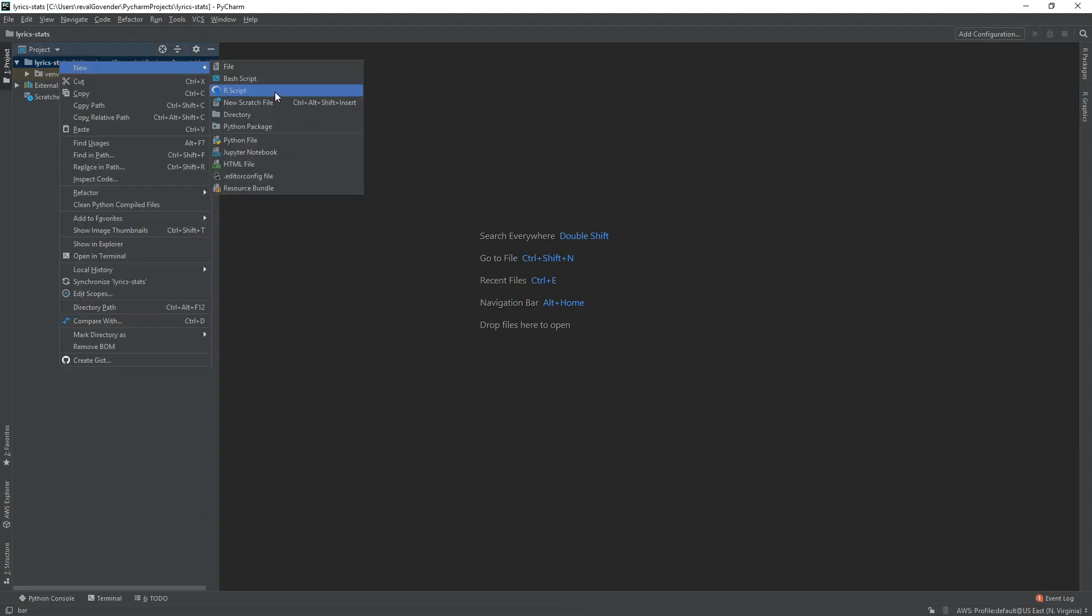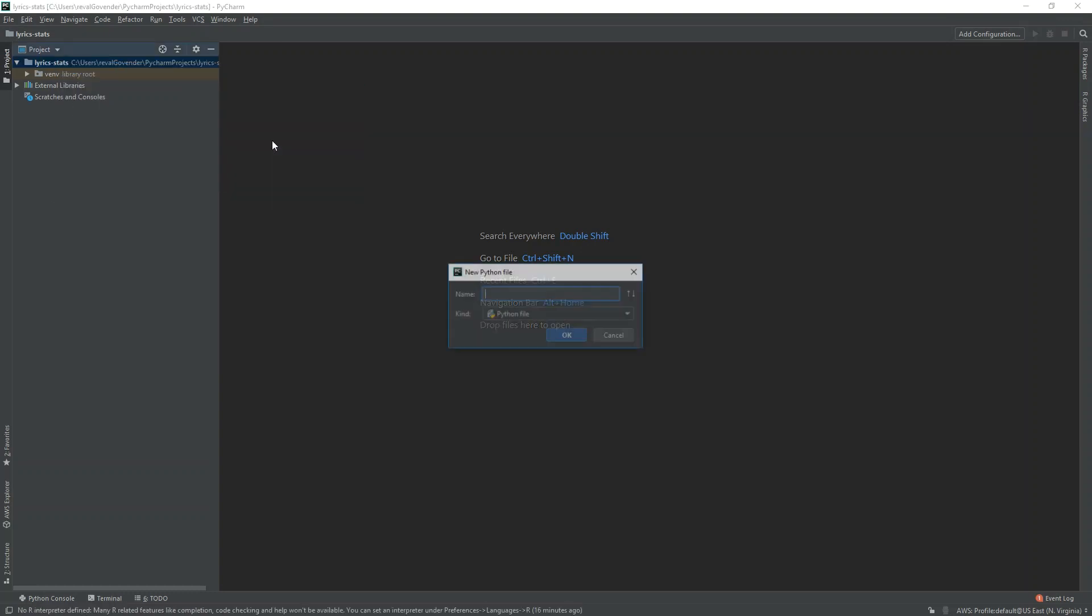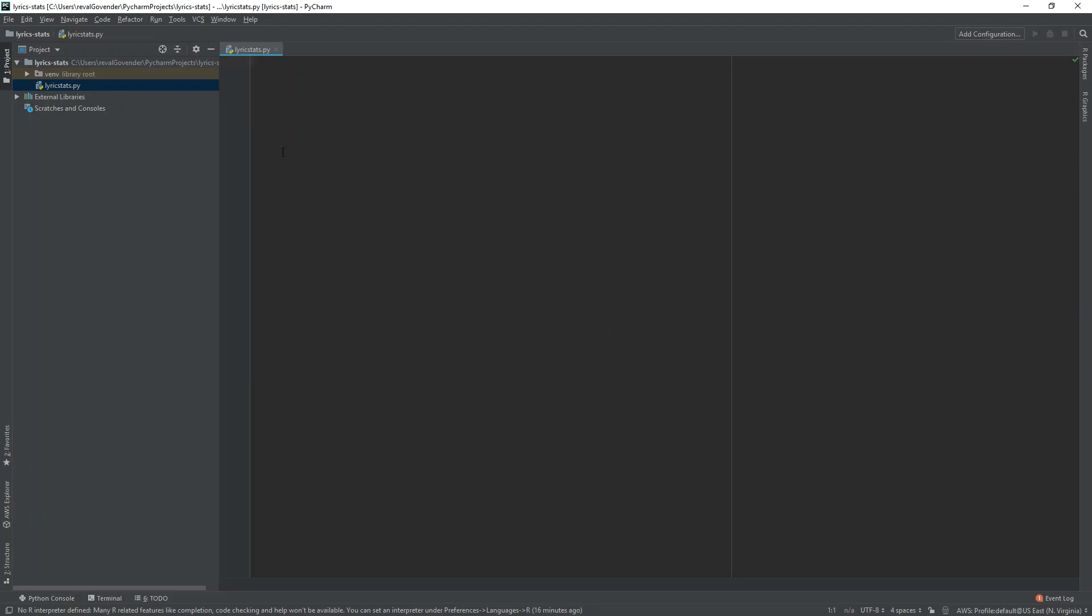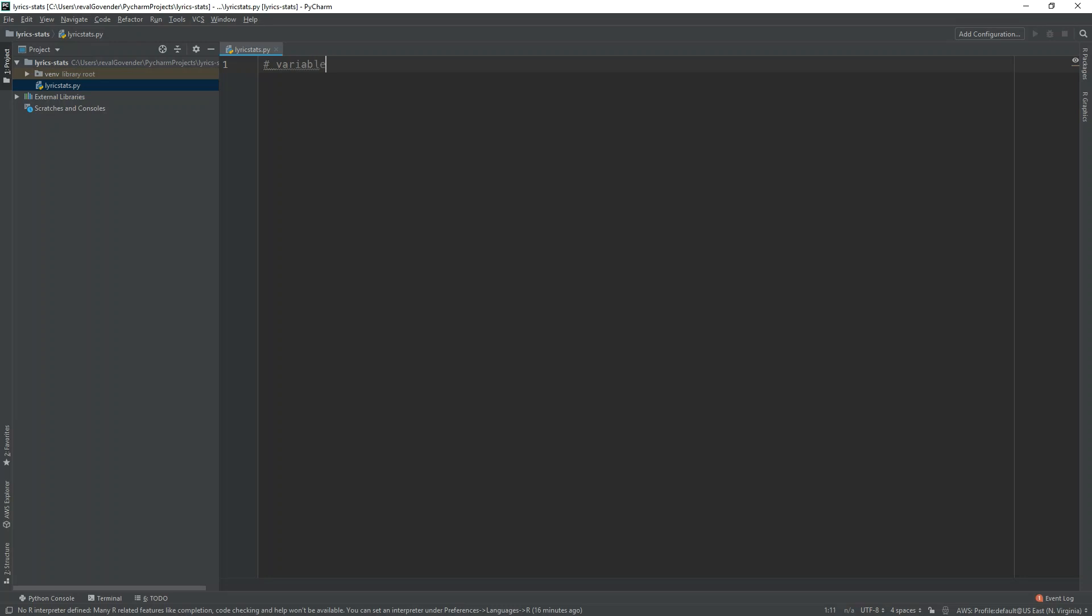The first thing we do is we're going to create a Python file. We can just call it lyric stats. I'm gonna make it a bit larger here. First thing we're going to have is just our variables.